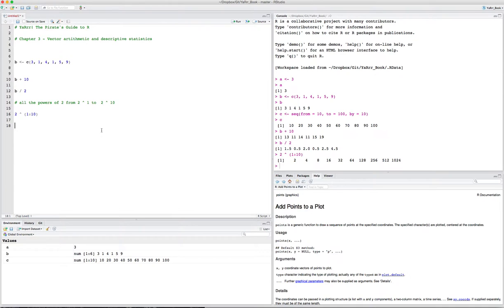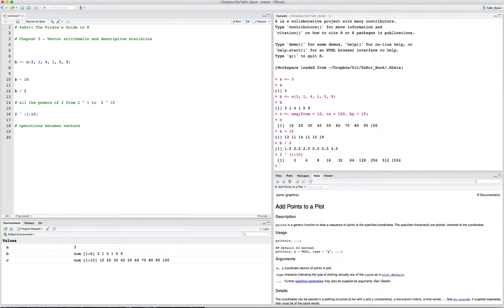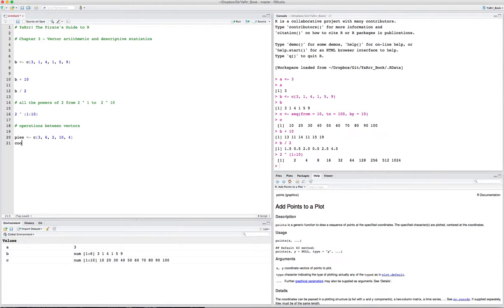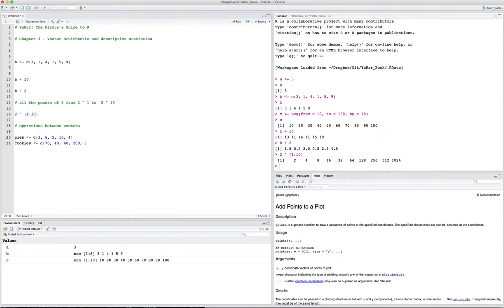If you do basic operations on vectors, like powers, for example, let's say we want to know all the powers of 2 from 2 to the 1st to 2 to the 10th. We can do that by just saying 2 to the power of 1 to 10. The first one is 2 to the 1st, 2 to the 2nd, 2 to the 3rd, 2 to the 4th, and so on. If you apply a single scalar to a vector in R and do some operation, R will just apply that scalar to each element in the vector.